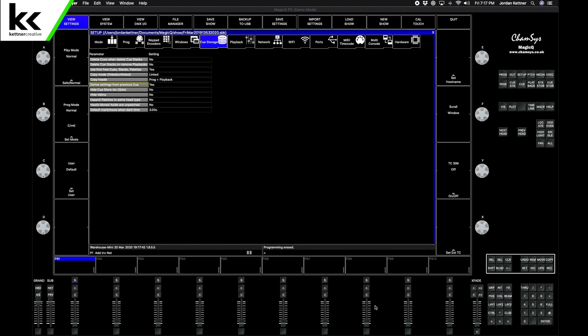Hi everyone! In this video we're going to go over how to start a show in CamSys and how to set up the patch.